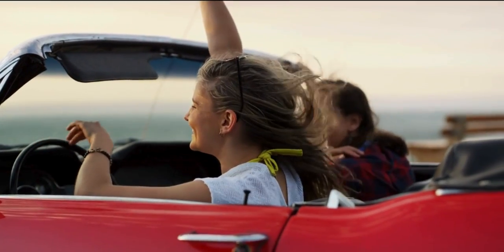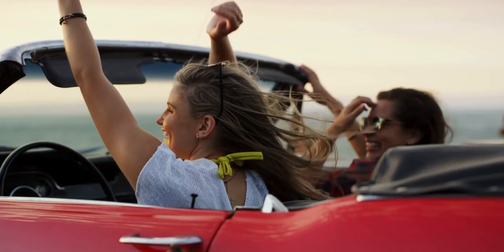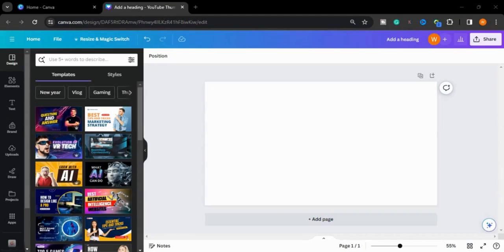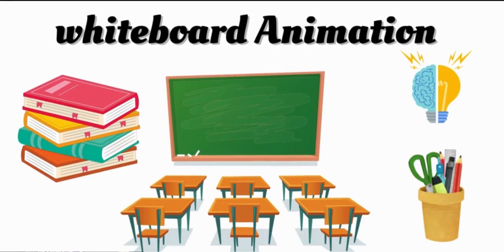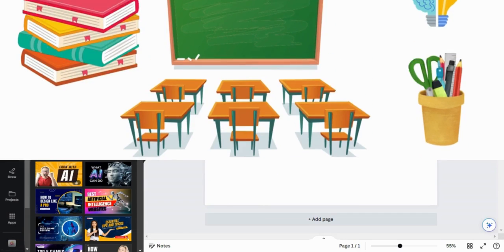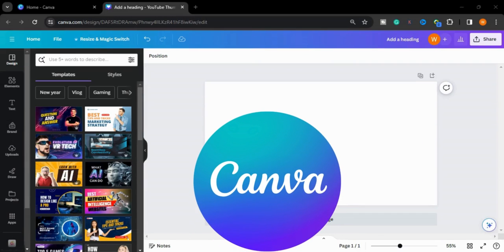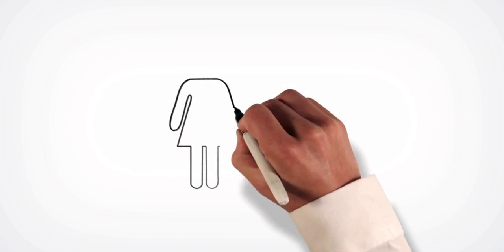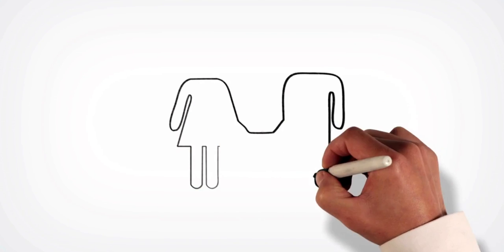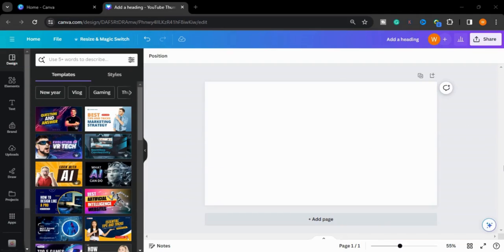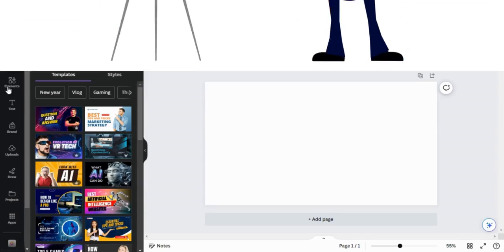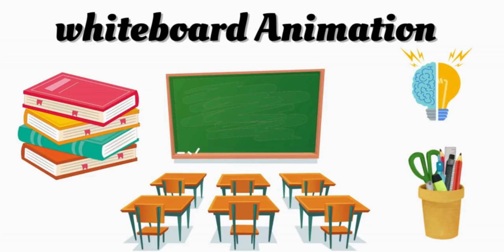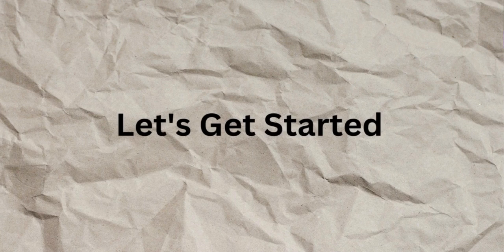Assalamu alaikum guys, are you looking for a fun and easy way to create free whiteboard engaging animation videos? Look no further than Canva. Canva has great features and a wide range of templates and tools to help you get started. In this video we will learn how you create whiteboard animation in Canva. Let's get started.